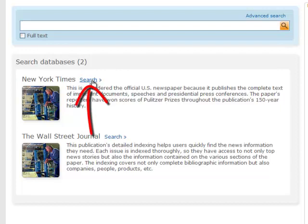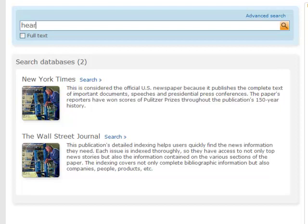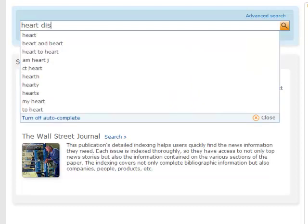Let's say we want to find newspaper articles about risk factors of heart disease. Just a reminder, ProQuest only contains news sources, not academic journal articles. For this search, we will look within both newspapers, so simply enter the terms in the search box. You would type in 'heart disease risk factors.'